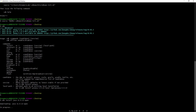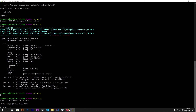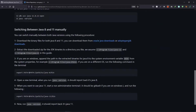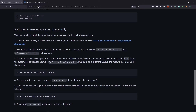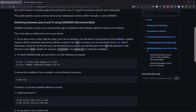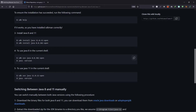You might wonder why not install Java 11 directly. The issue is: if you have both Java 8 and Java 11 installed, switching between them requires manually changing the PATH variable each time, which becomes really tedious. The best approach is to use SDK Manager — whenever you want to use Java 11, you just run the 'sdk use' command.